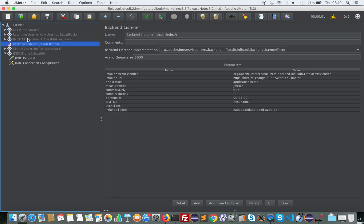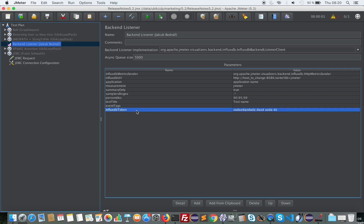Now let's look at backend listener improvement. It now supports InfluxDB2. It has been contributed by Jacob Banner and it adds the ability to pass an InfluxDB token to do authentication on Influx2.